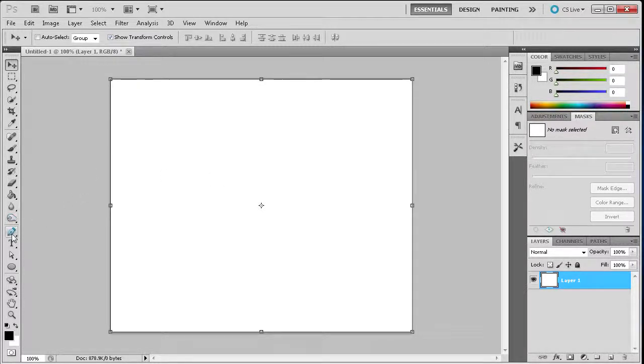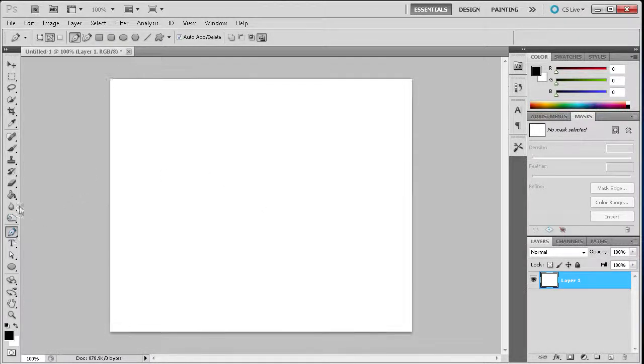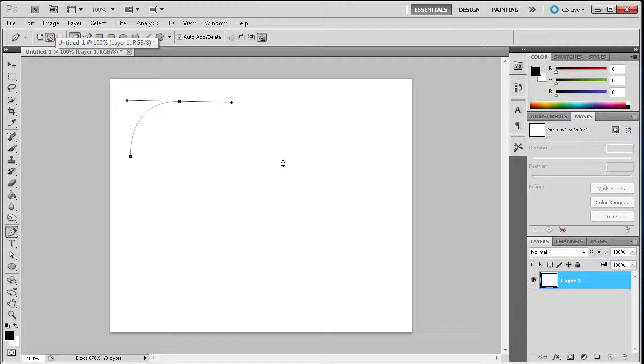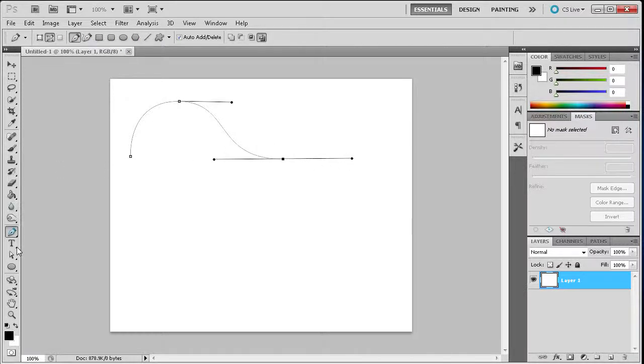First, grab the pen tool. Then go to the top and make sure that you have paths selected. Once you do this, you can create your path by simply clicking and making points, and clicking and dragging to create curves.